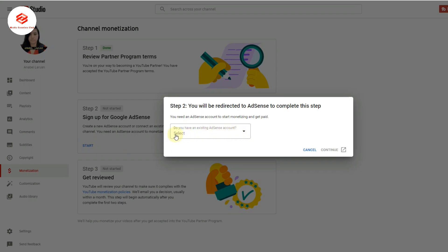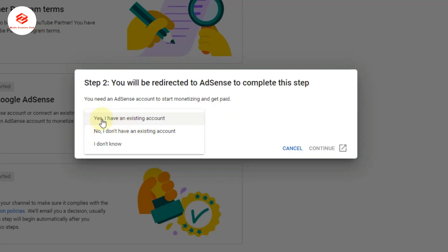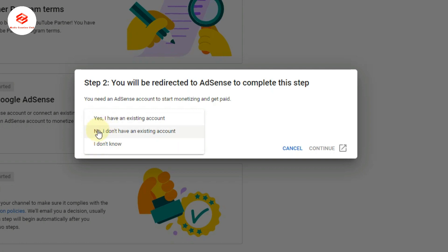Now here it's asking if you have any existing Google AdSense account. No, I don't have any existing account. If you don't know whether you have a Google AdSense account in your email, you can select 'Don't know.' But I confirm that I don't have any existing account in that email, so we click this one.